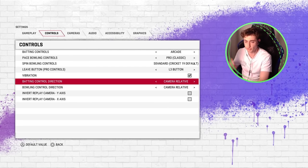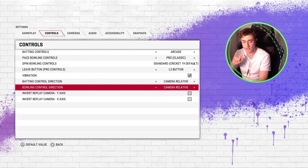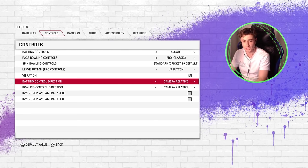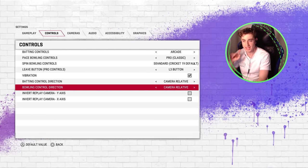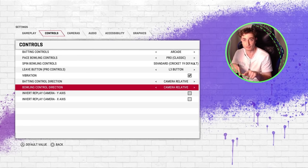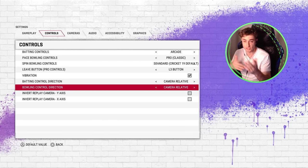Make sure your batting and bowling control directions are set to camera relative, because then when you change cameras you won't have to invert any of your controls.